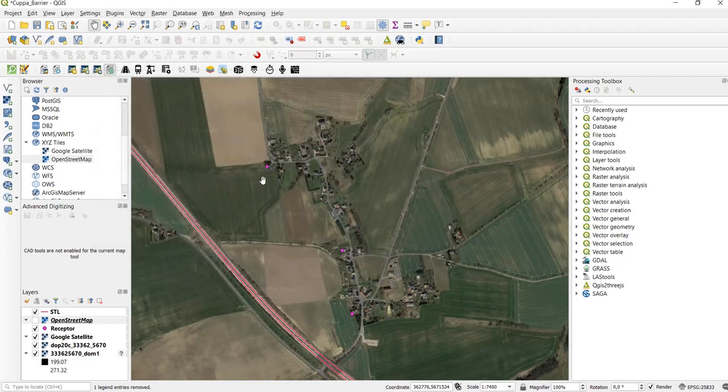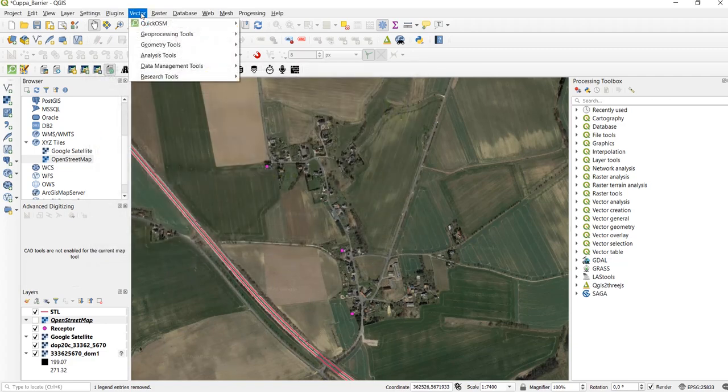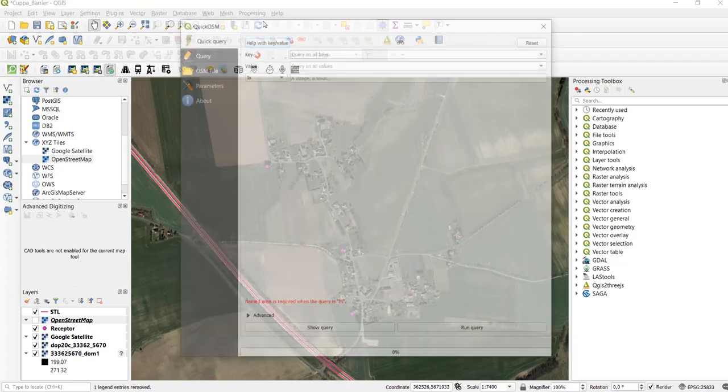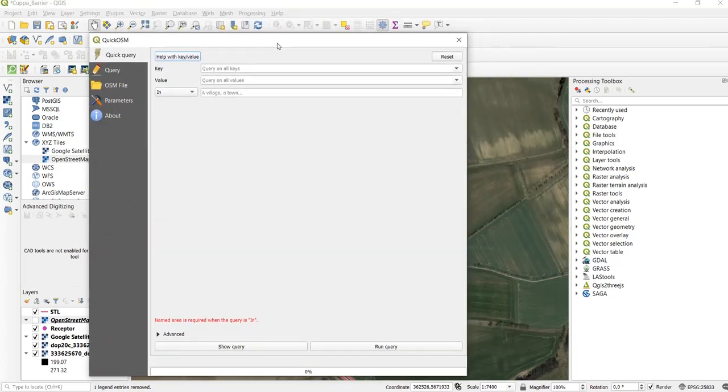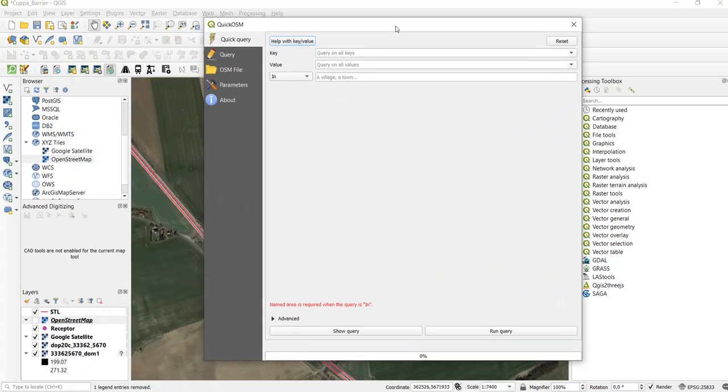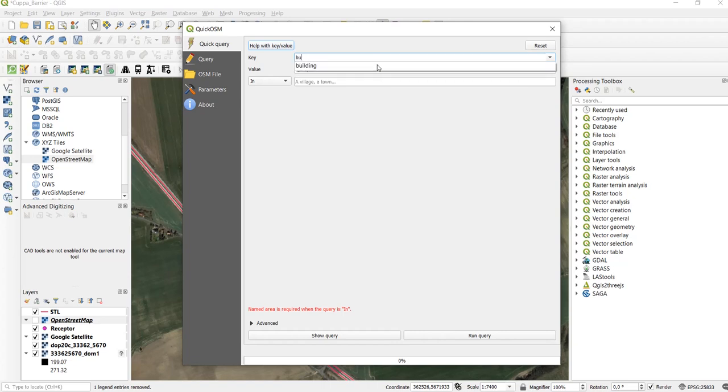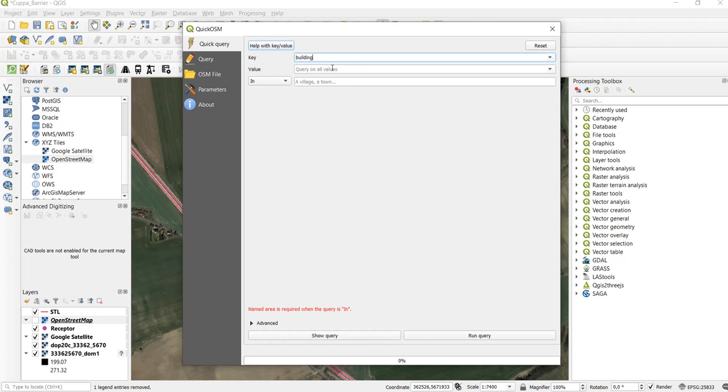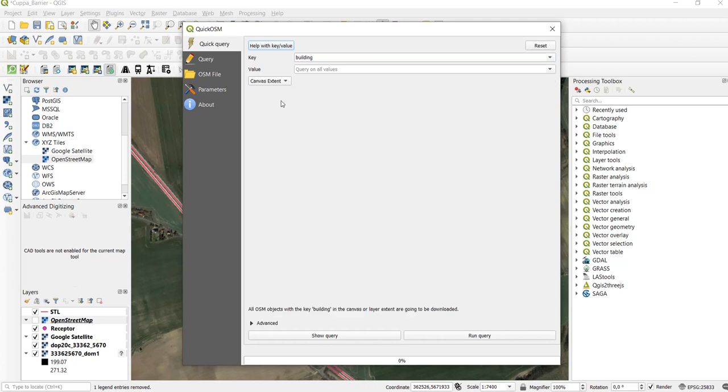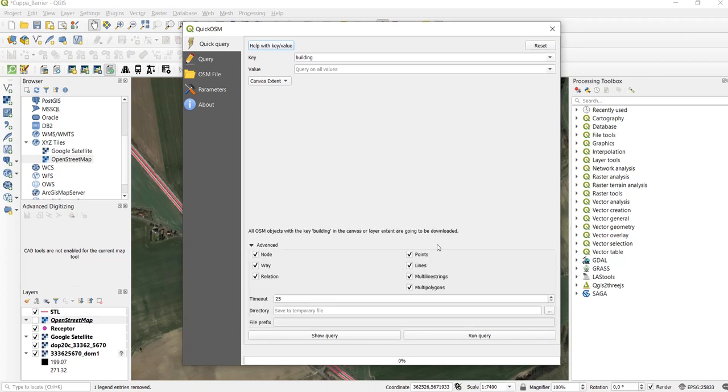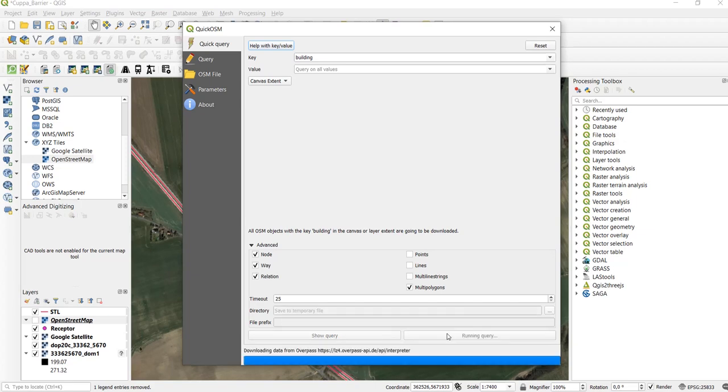Once you've downloaded it you can go to Vector, QuickOSM, QuickOSM and that opens the QuickOSM interface. In our example we are interested in the buildings. So we do a quick query on the building key and query on all values and we query in the canvas extent. In the advanced section we can select the different geometry types and here we uncheck points, lines and multiline strings.